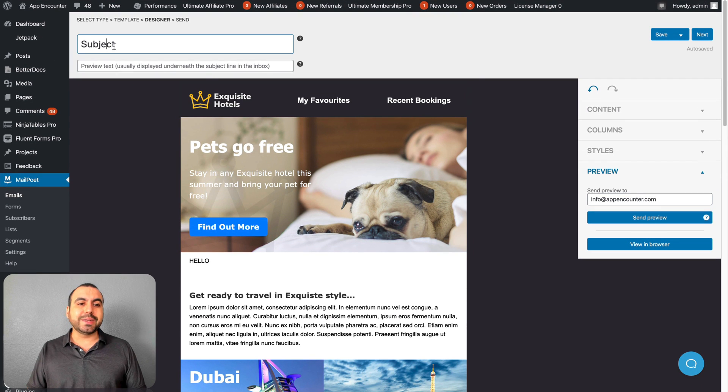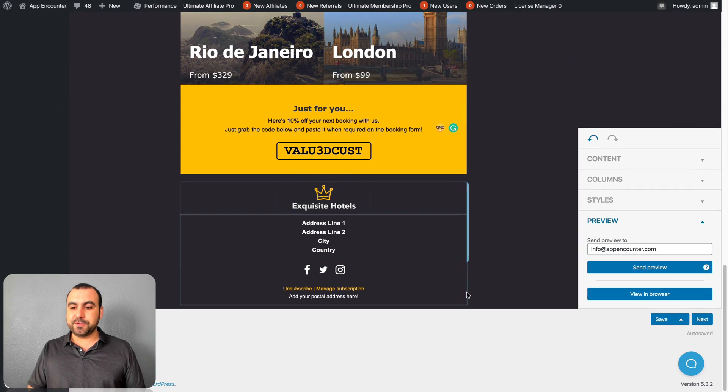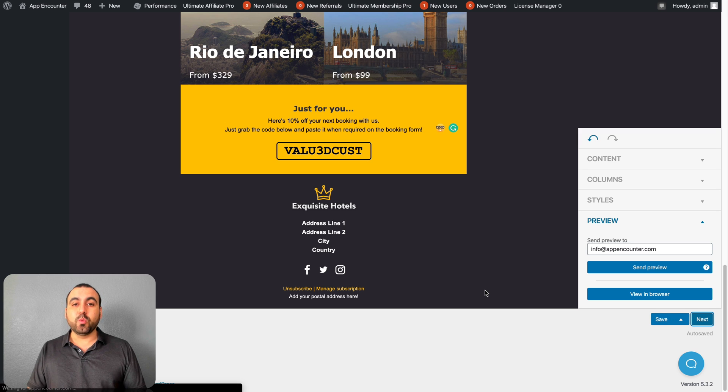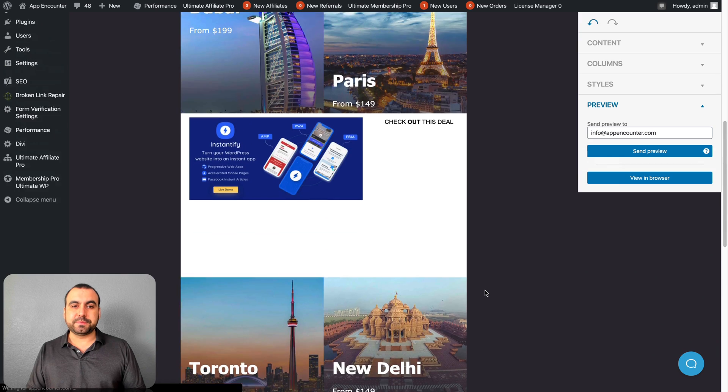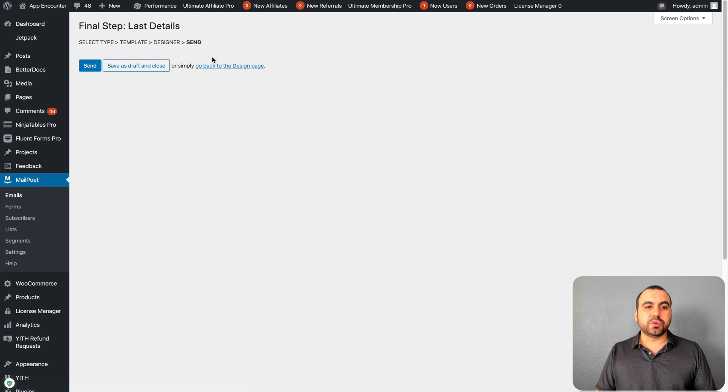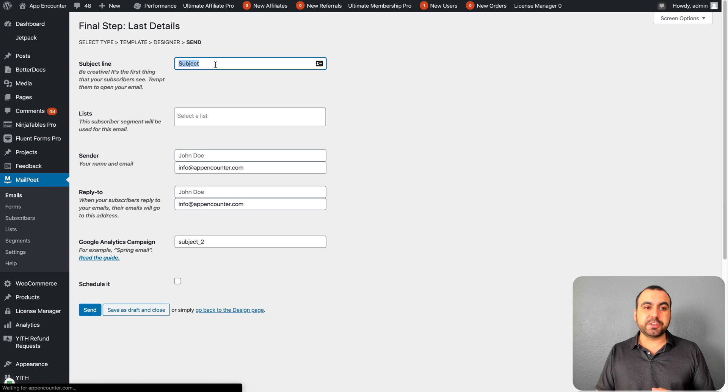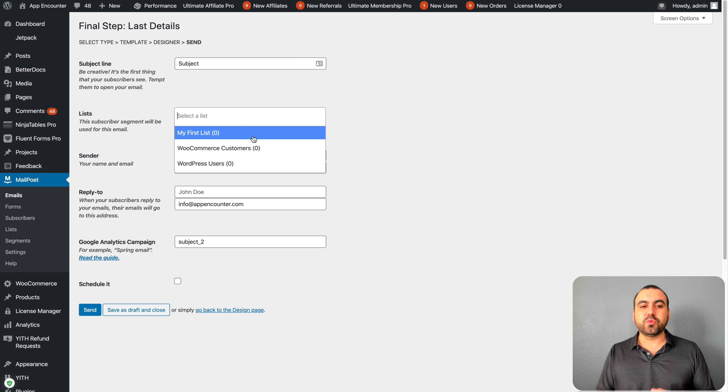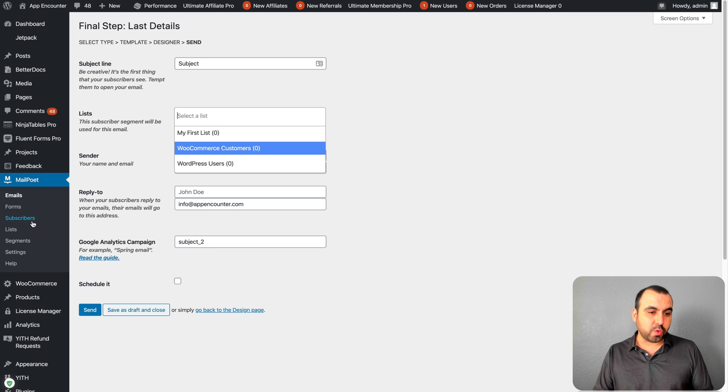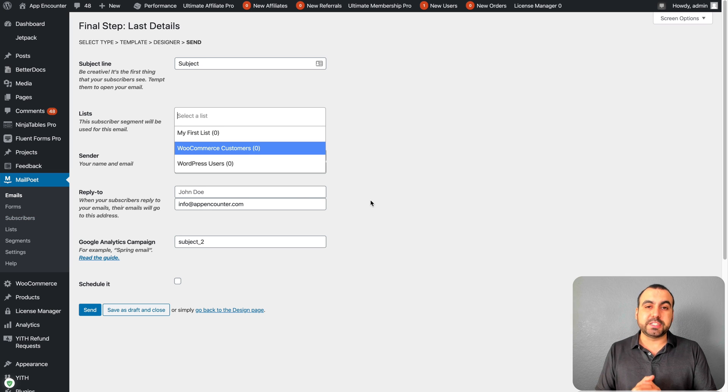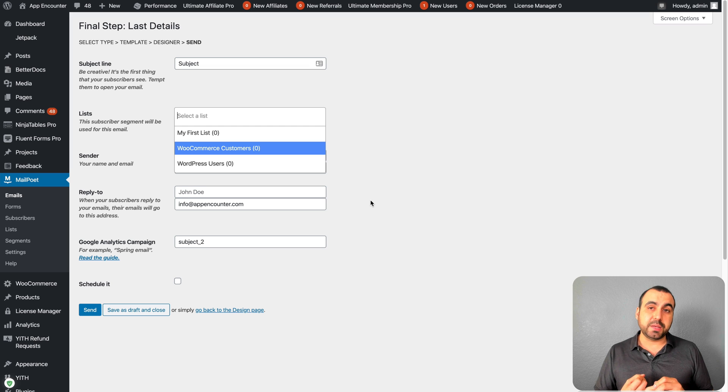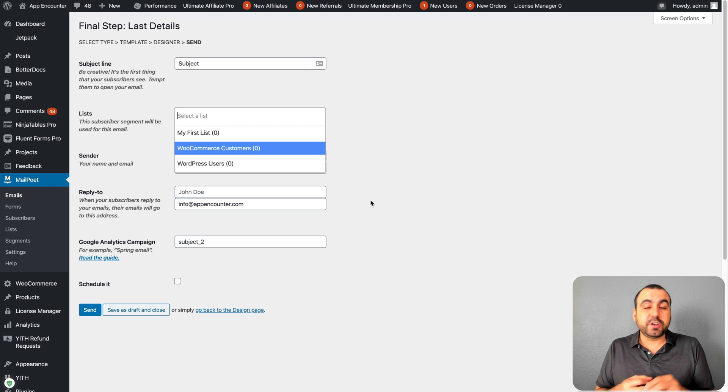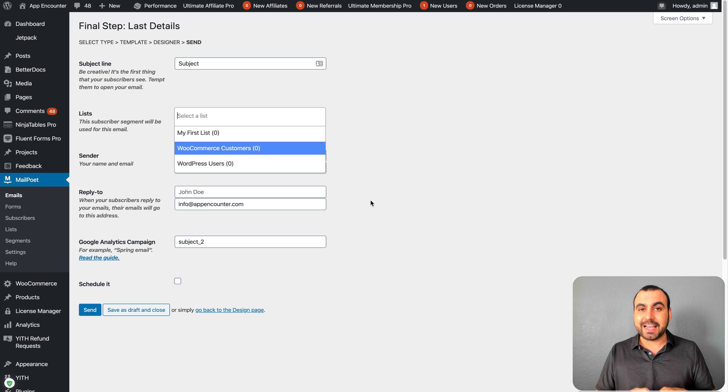If you want to preview this, you can click on this. You can actually send it to an email, whatever you want, just to check out how it would look in an actual email inbox. Or you could view it in the browser. Next you would do is select title and preview text. If you like what you see, you can save it or you can go to next.